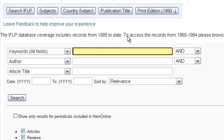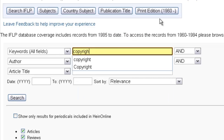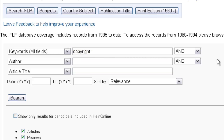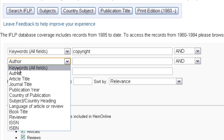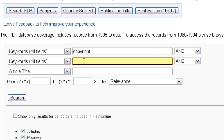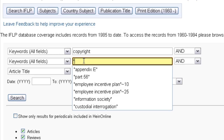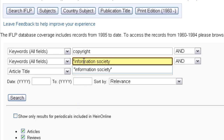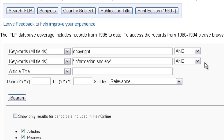The first term we're going to put in is "copyright". We're going to use our Boolean operator AND, and we're going to add one more term in the keyword search — keywords, all fields. And now we're going to put in "information society". If you are searching for a phrase, you want to make sure you use quotations so that it doesn't break the term into individual parts. So I've got open quote, information society, end quote. And then we're going to click search.